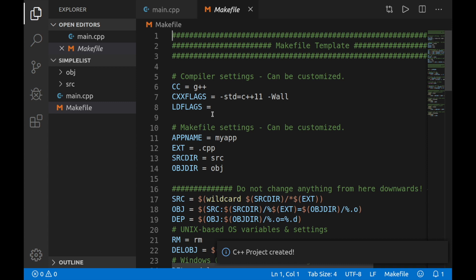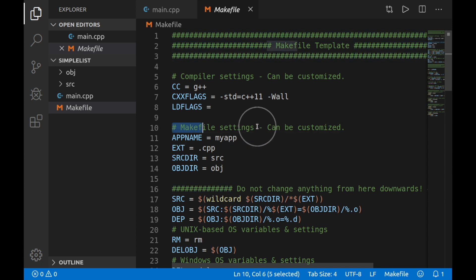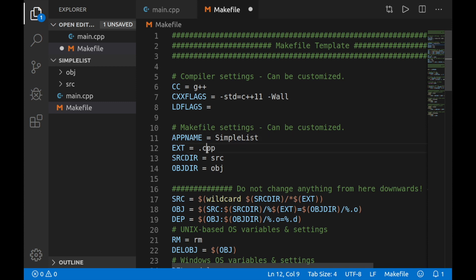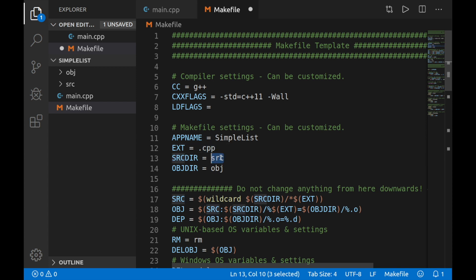Instead, let's go ahead and just make small edits to here. So the section we're going to look for is this one right here that says makefile settings can be customized. So it asks you for an app name. So what do you want to call this app? Let's call it simple list. And the type of extensions that we want to compile, we want to compile C++ extensions or .cpp file. So that's fine for us. Another thing that we have here is the source directory, which the source directory will be wherever your project currently exists on the computer.